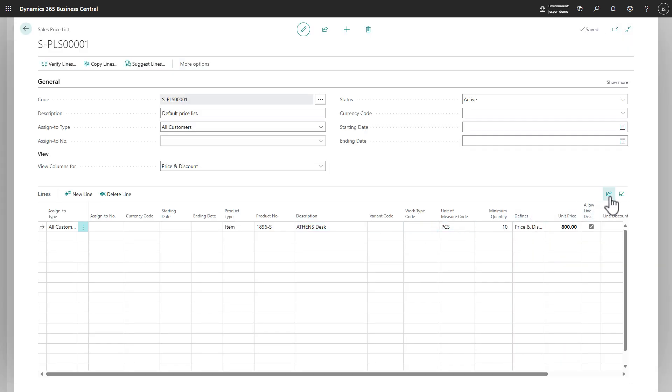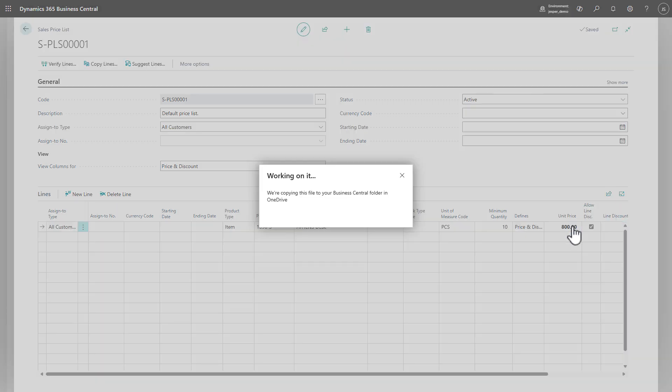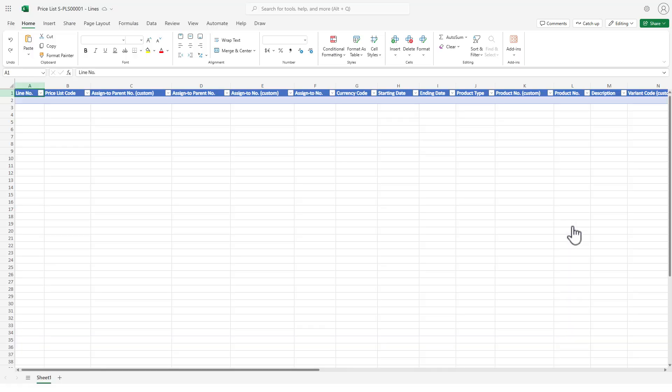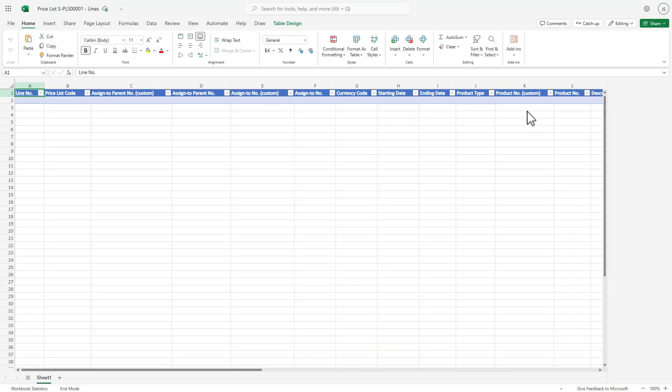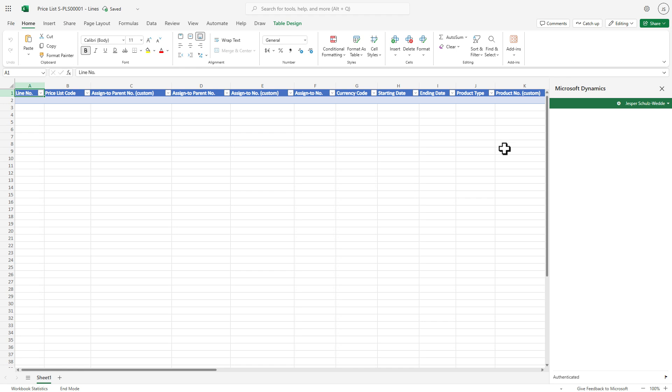But now if we go up here, you will see a new button, Edit in Excel, which wasn't there previously. Let's click on that. So now it will create our Excel spreadsheet. So it syncs our data from Business Central to Excel.